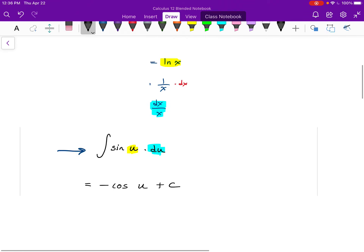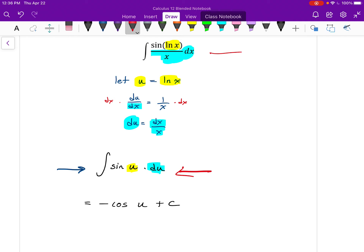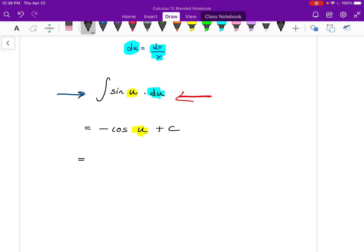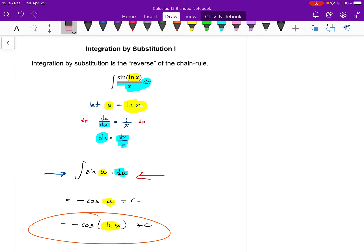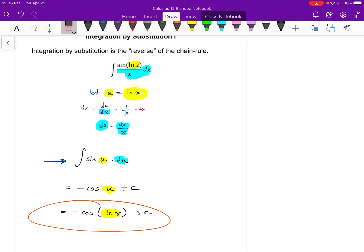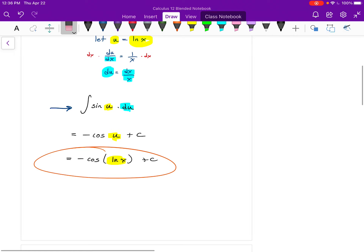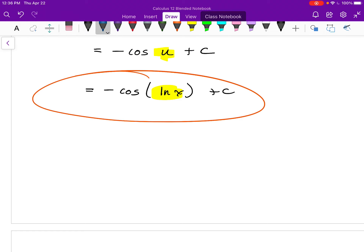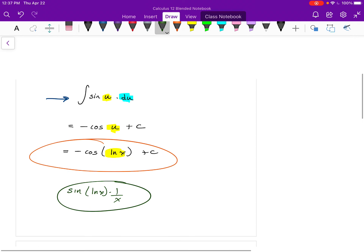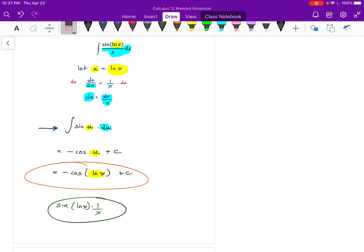I'm not done yet, because I wasn't asked to integrate in terms of u — I was asked to integrate the original expression. So all I have left to do is go back to u in my answer and put it back as ln x, and then we're done. To check: differentiating −cos(ln x), first differentiate the outside — derivative of −cos is +sin — leaving the inside alone, then multiply by the derivative of ln x, which is 1/x. That is definitely equivalent to what I started with, so I can feel very confident I'm correct.